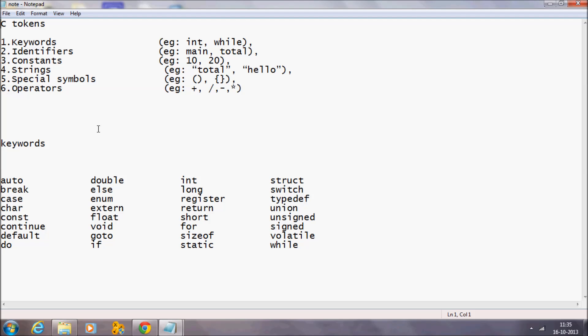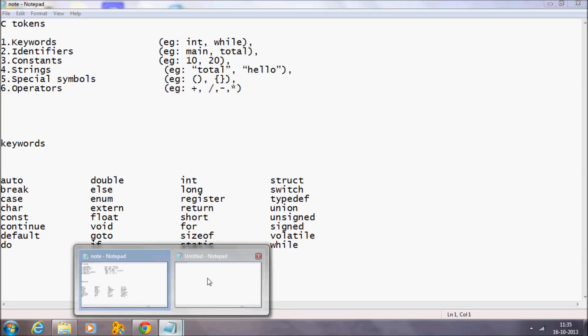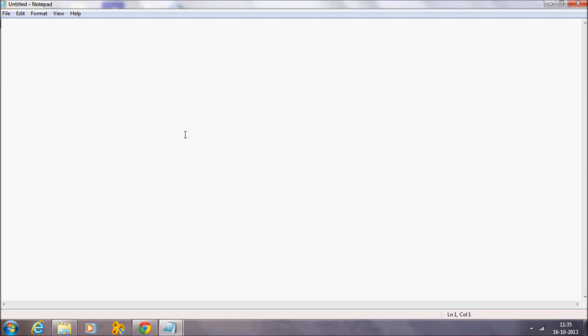Welcome to C video tutorial. In this session, I'm going to teach you identifiers. In our last class, I explained the keywords, which are also one of the C tokens. In this class, I will explain you the identifiers.